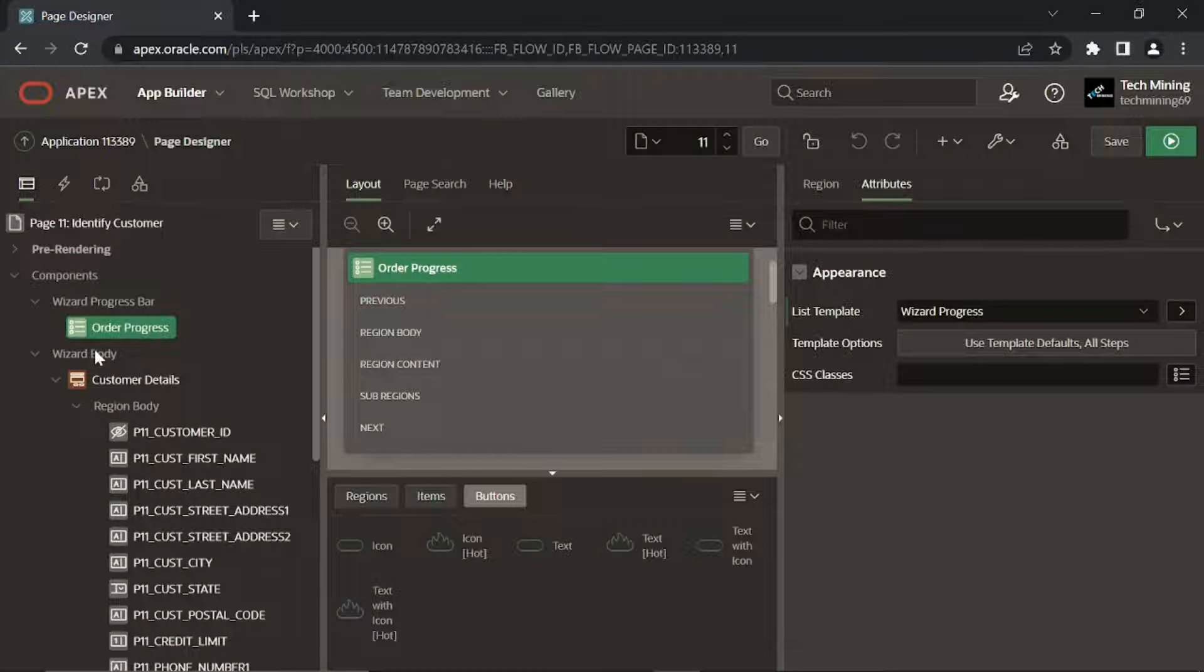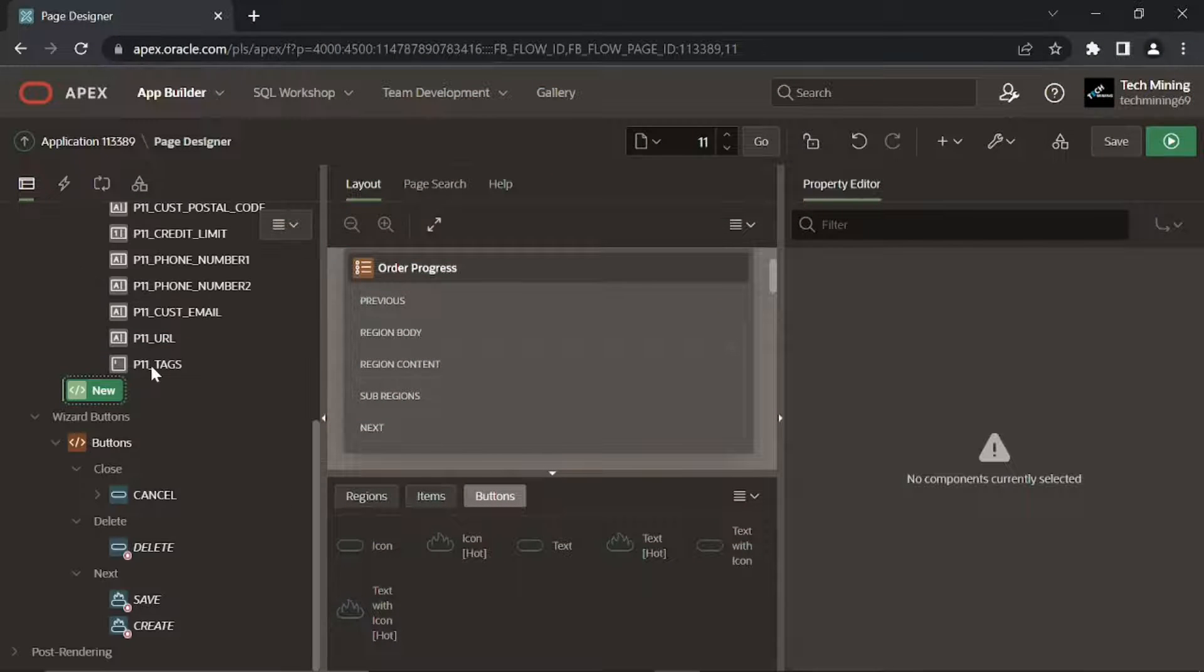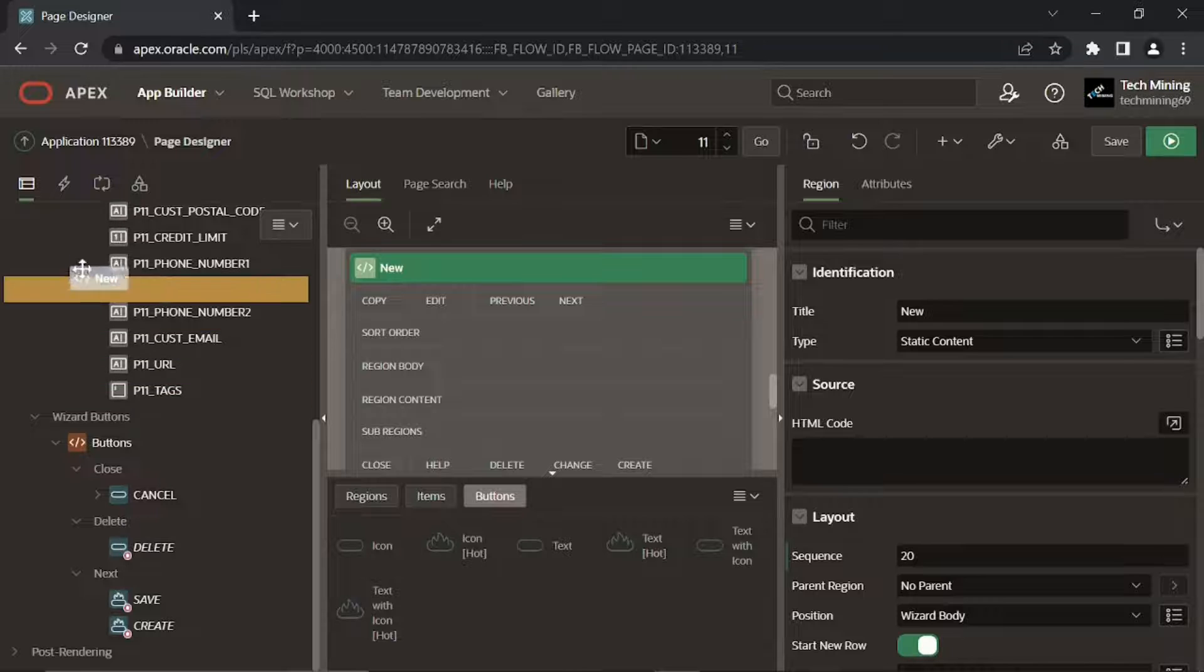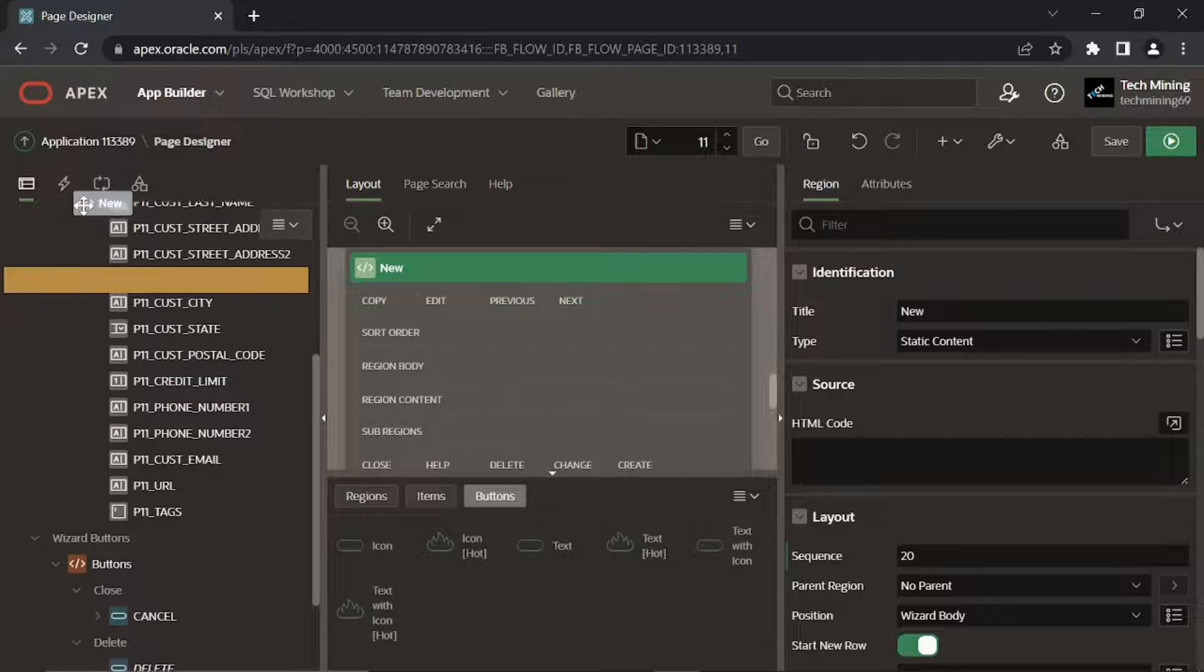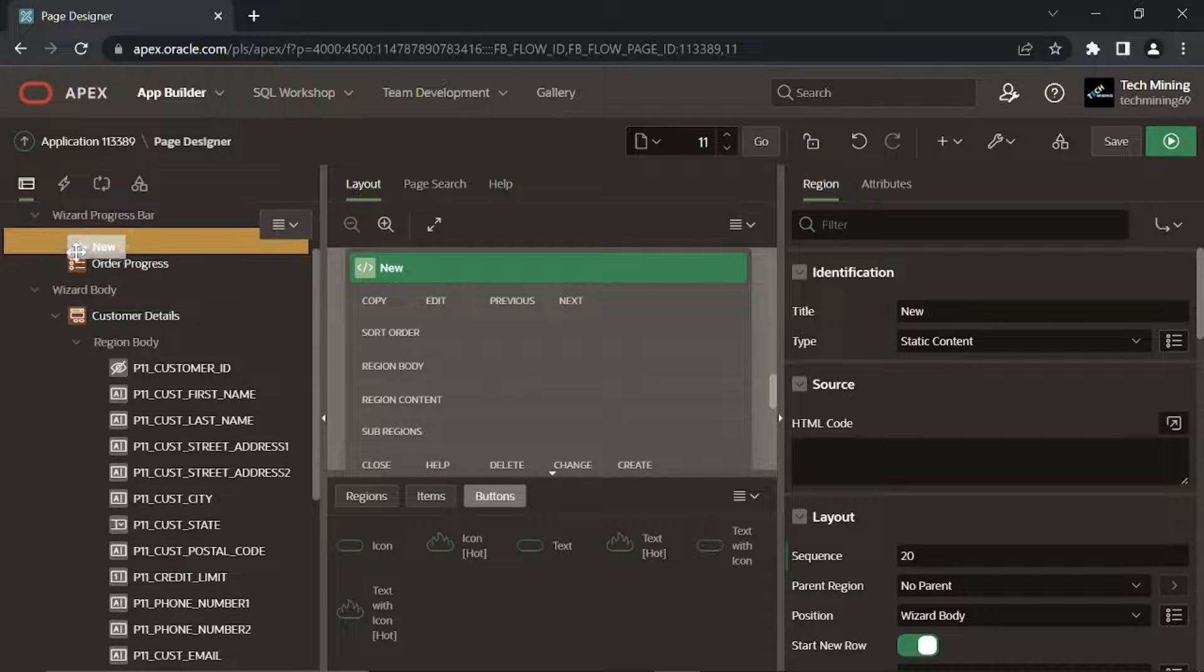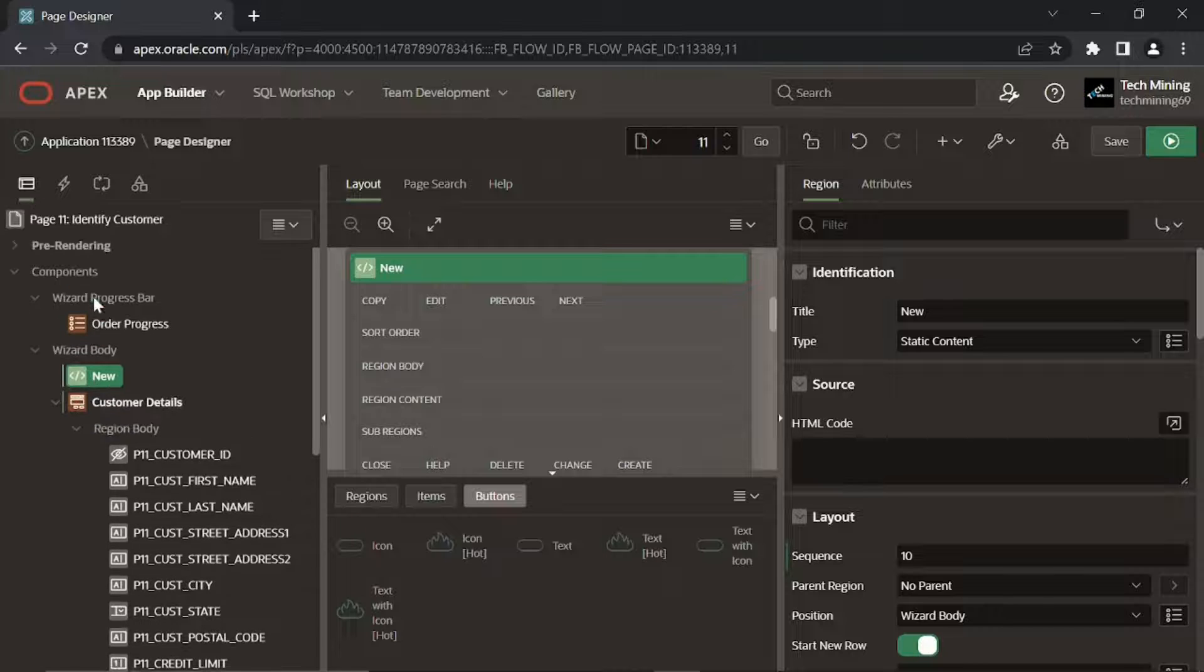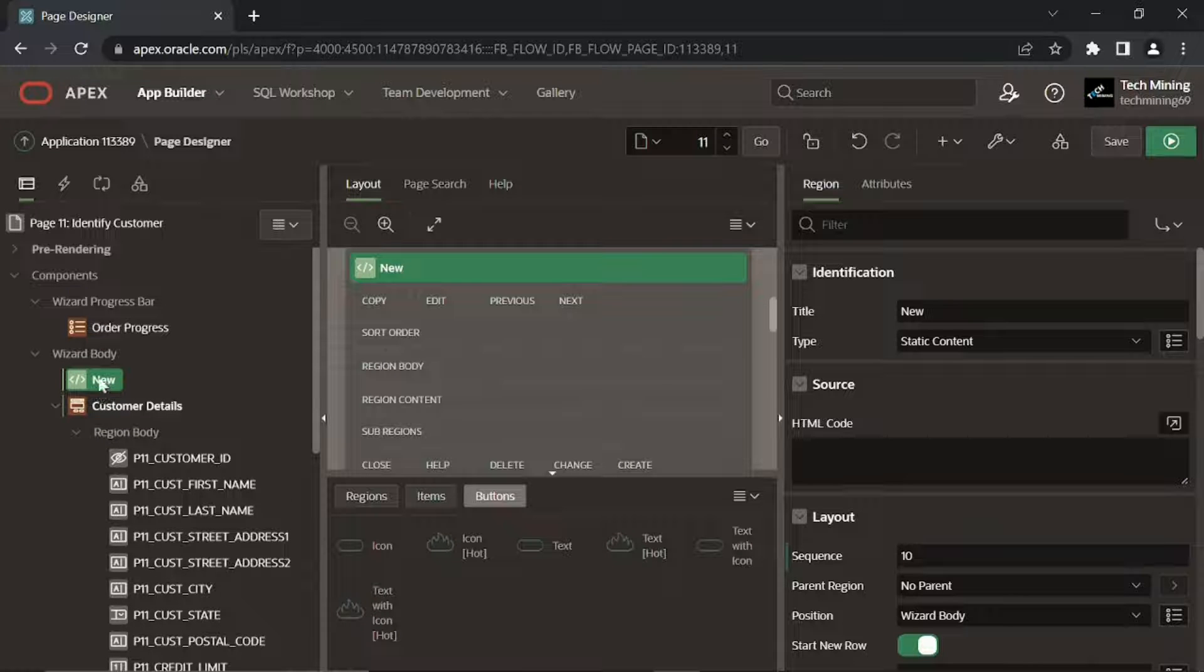Right-click the wizard body node and select Create Region. Using drag-and-drop, place the new region above the customer details region. Set the following properties.